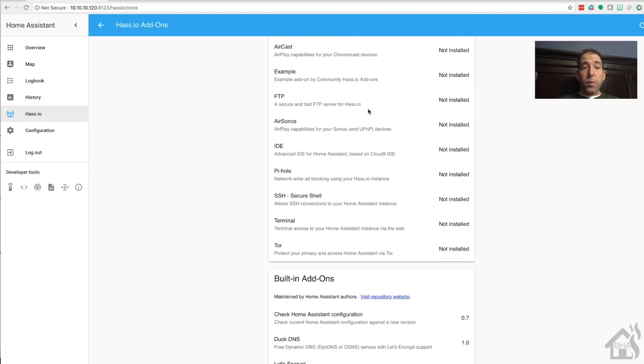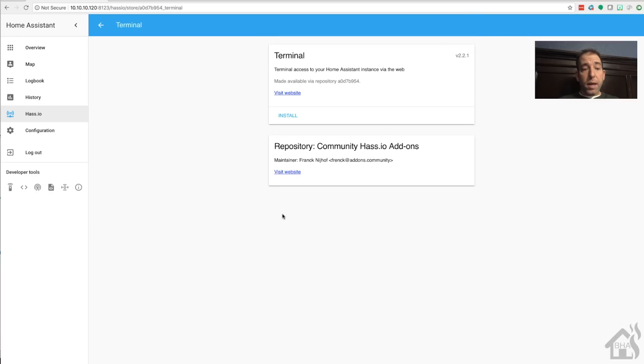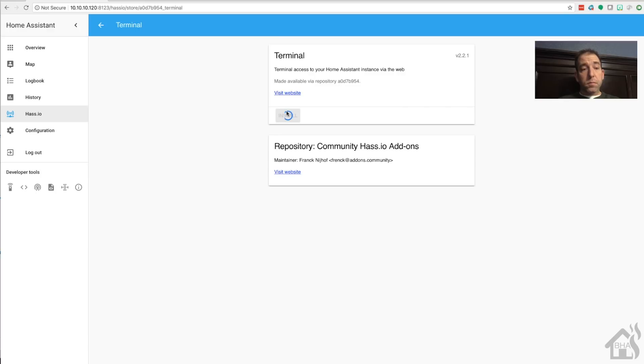Once you have that repo added, we're going to scroll down and this is the new repo. There is that terminal add-on that we're fixing to install. Click on that and then we're going to hit install. We'll give that install a second to finish.